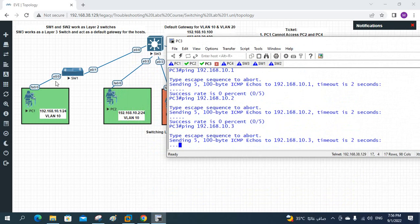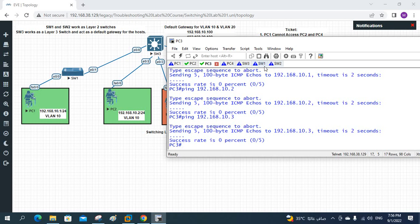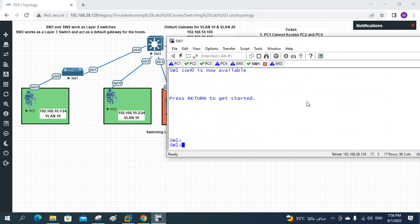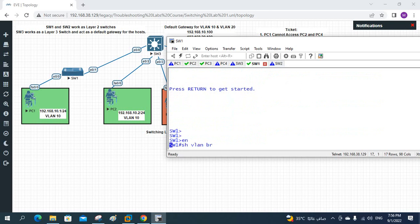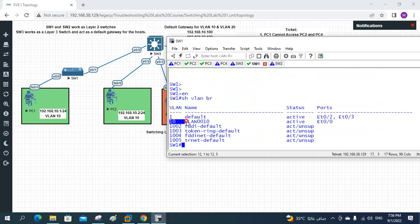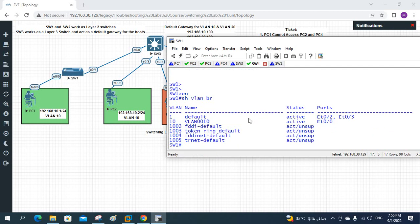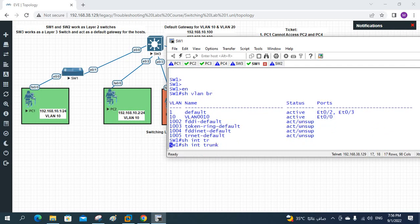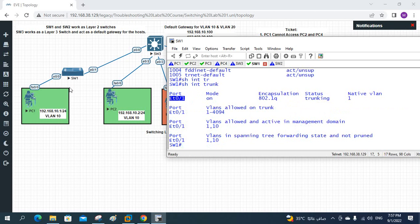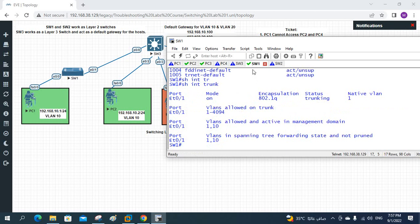So we need to check. Maybe there is an issue with Switch1, Switch2, or Switch3. Let me log into Switch1 and check. I will write 'show vlan brief'. I have VLAN 10 here, and if you see port E0/0 is in VLAN 10, so no issue. And I will write 'show interfaces trunk'. I have a trunk on port E0/1. All VLANs are allowed and they are using 802.1Q trunking. Switch1 is okay.